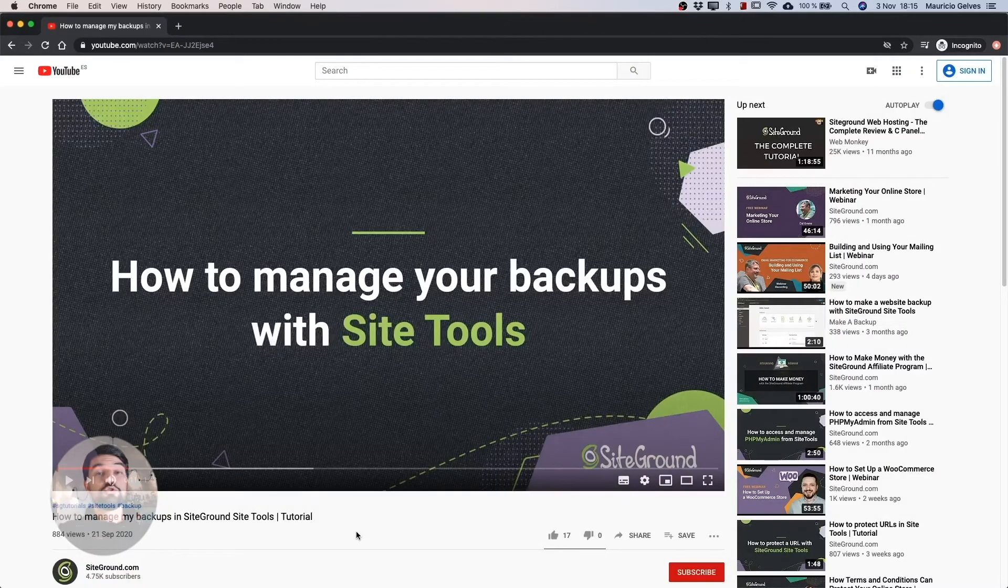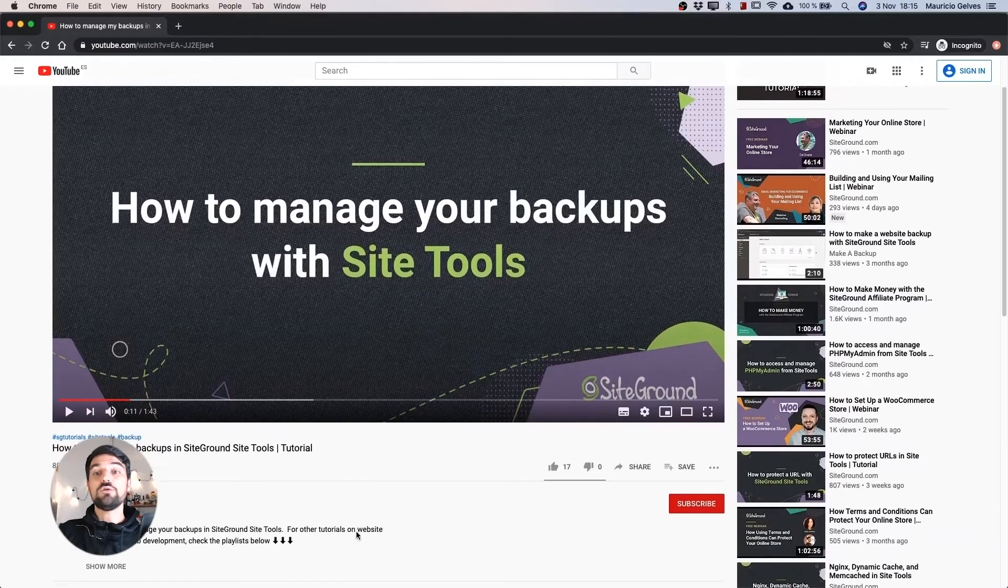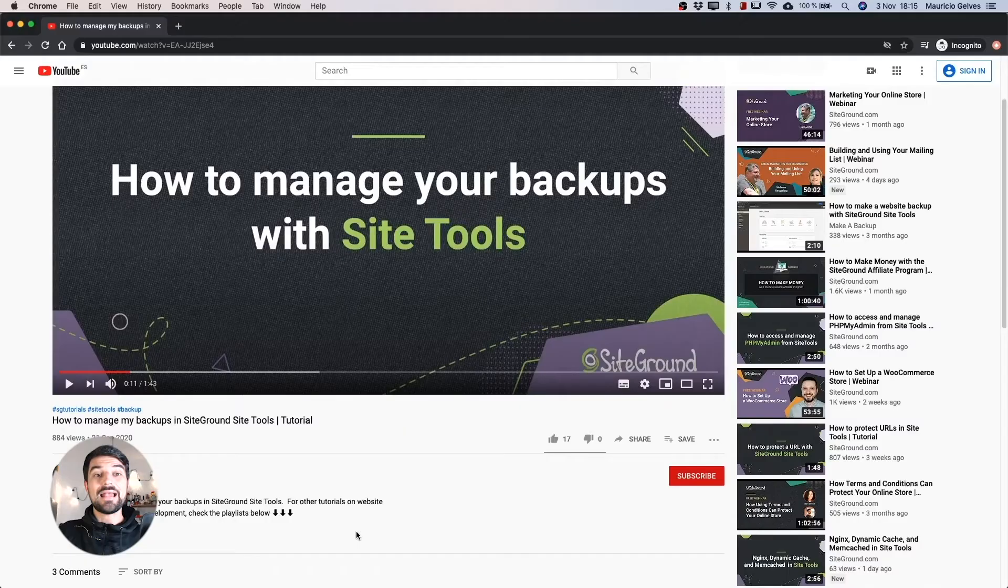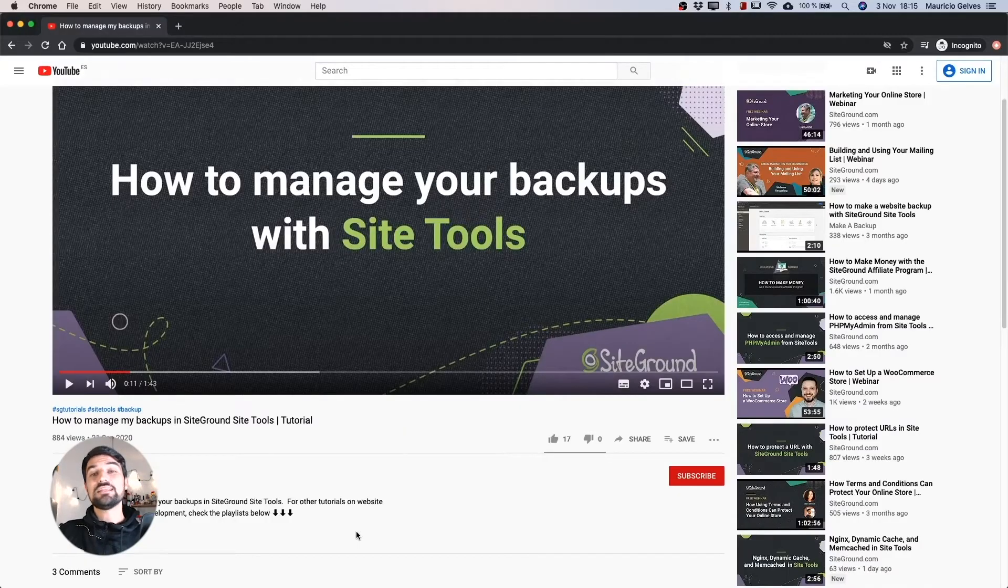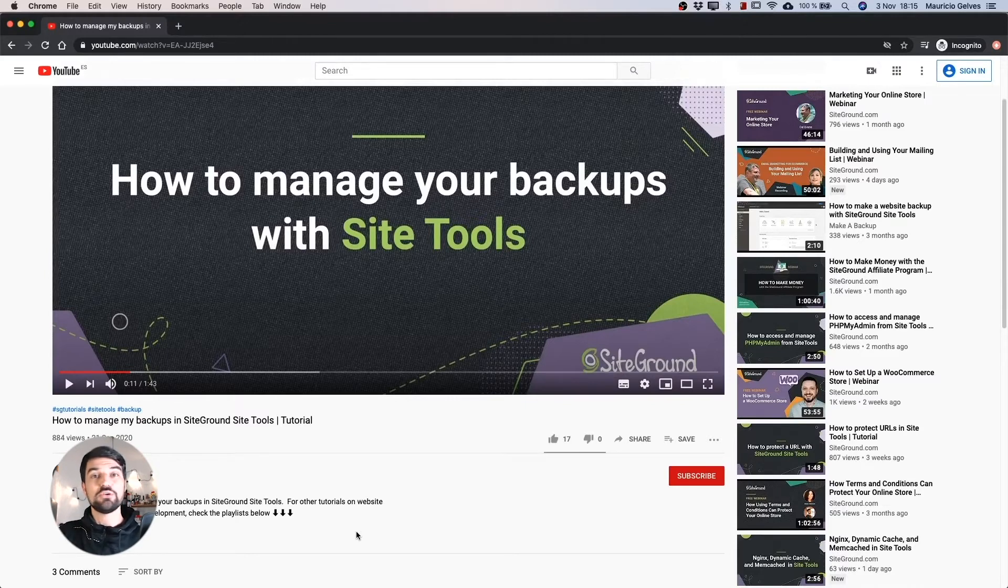To do that, I recommend you to watch our full video called How to manage my backups in SiteGround SiteTools that you can find clicking in the upper right corner of this video or find the link in the description below.